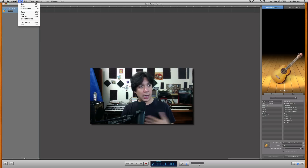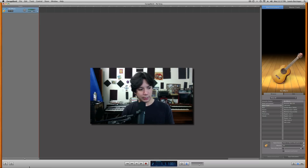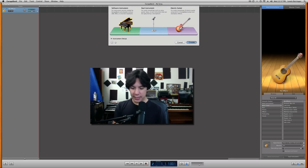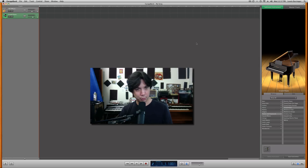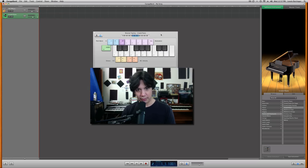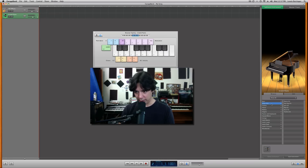I'm going to go down here first and create a software instrument track. Today I don't have my keyboard hooked up, so I'm going to use the good old-fashioned musical typing. This way I can just use my keyboard.